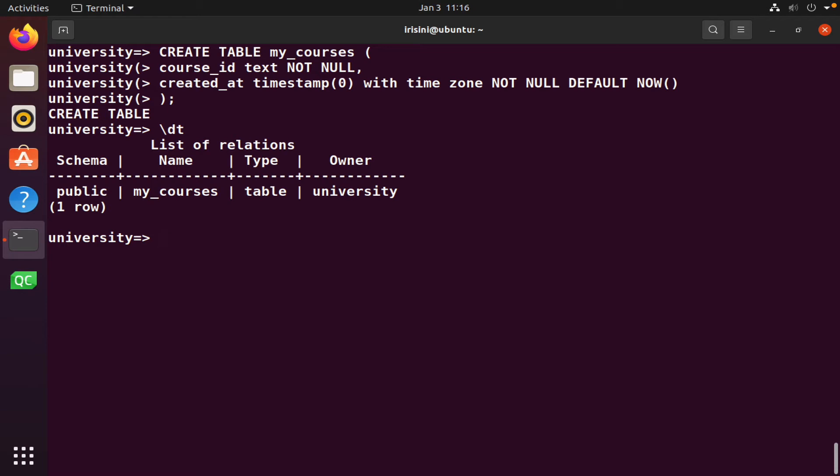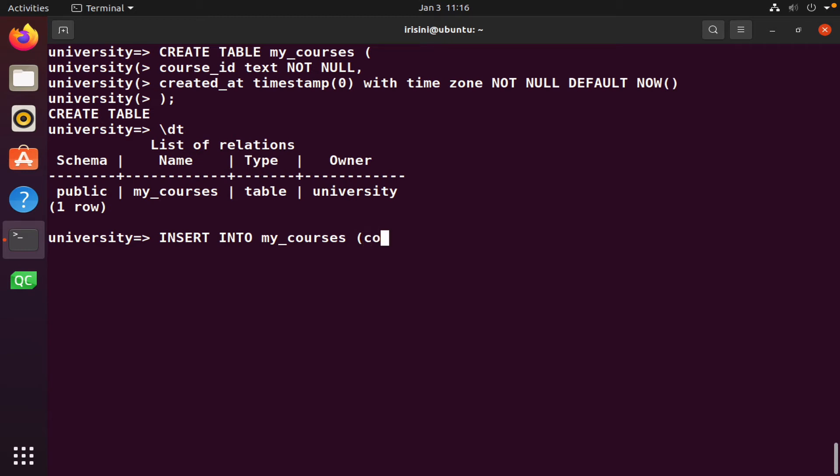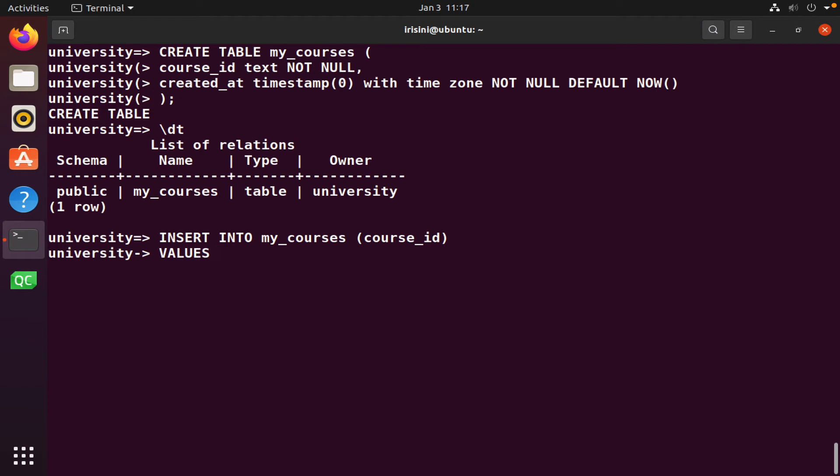So let's insert a row into this table. And so we'll use the insert command. So we say insert into and we specify the name of the table, mycourses. And then we specify the column names. So in this case, I only want to add something to course ID. And then I'm going to say values. And what values do we want to add? Well, you want to add cmps 3162. And then we simply semicolon. And then it's telling me that it has inserted one row.